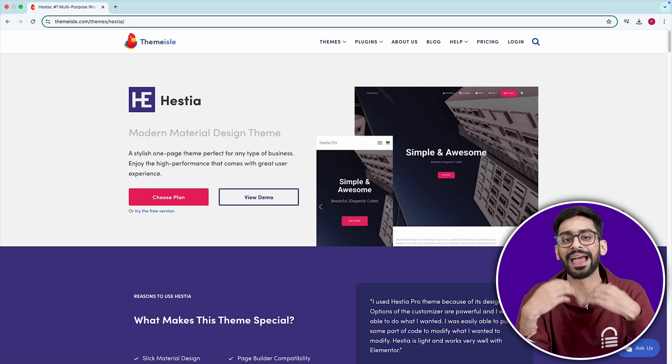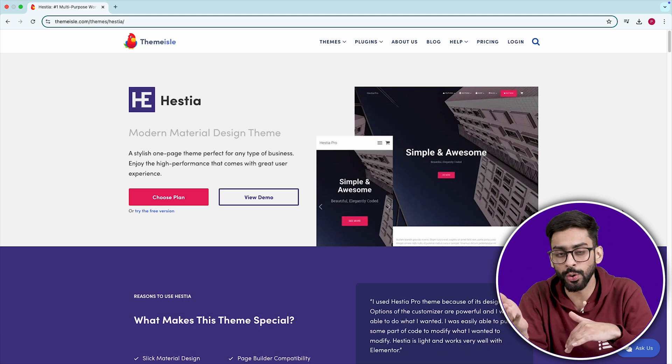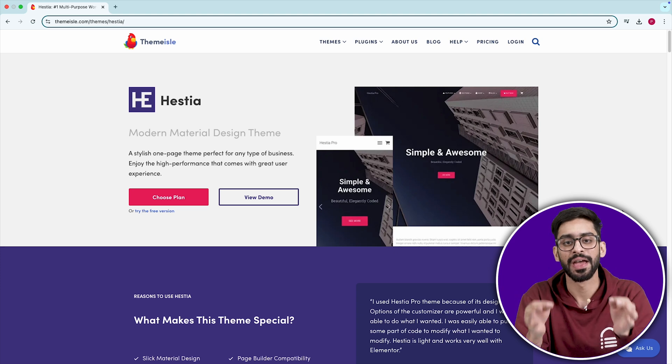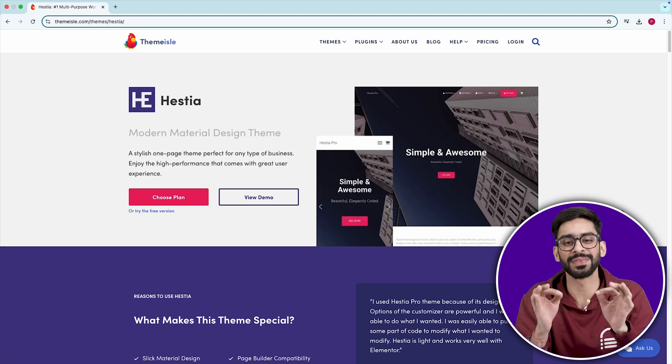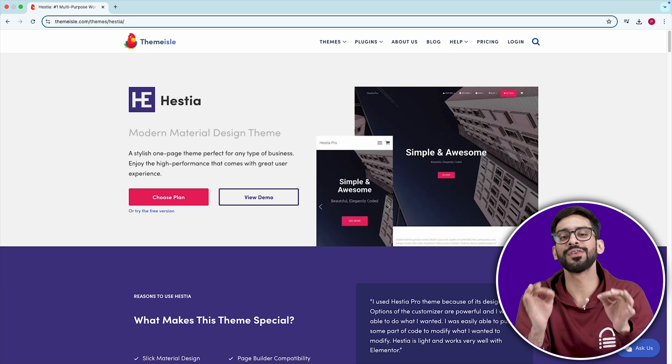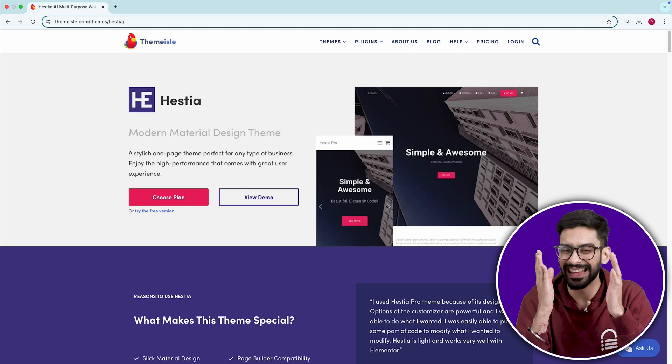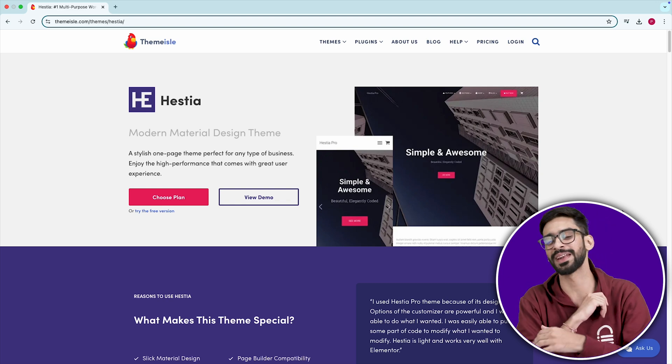The way the elements resize, animations load, and typography adjusts makes it feel more like a premium theme. Perfect for agencies or startups that need a polished website without spending money.